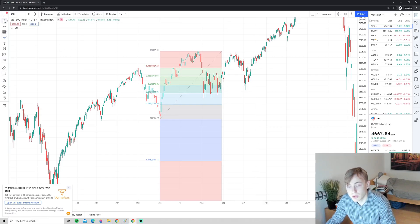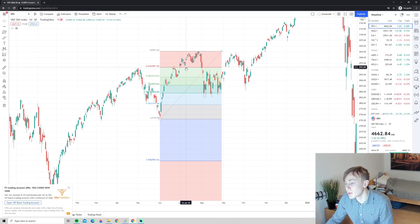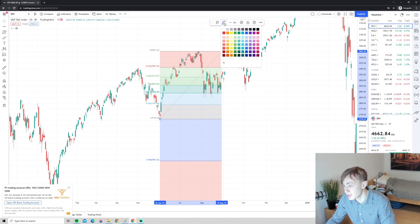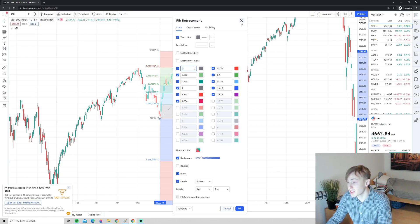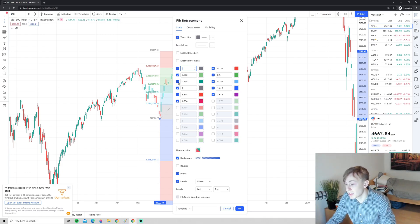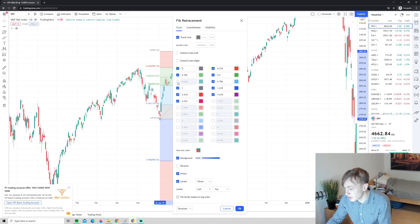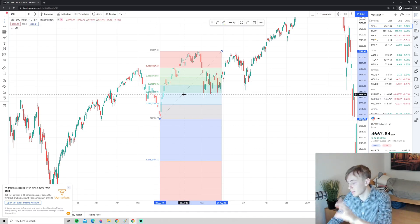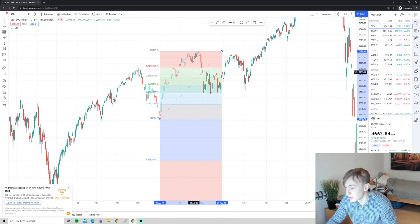If you want to customize the Fibonacci retracement, click on it and you can change colors and other settings here. If you want to change the actual values displayed, click on Settings and choose which levels you want to show. For example, if you don't want to show the 0.618 level, you can just uncheck it and it will disappear. But if you are a beginner, I would actually recommend keeping the default settings that are there from the beginning.